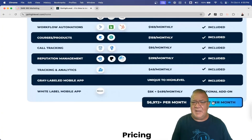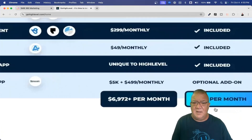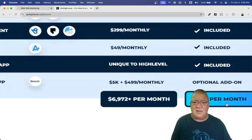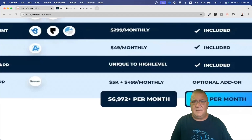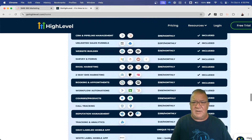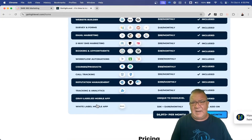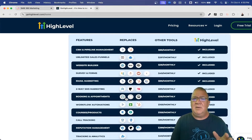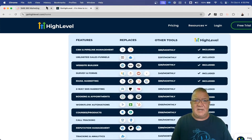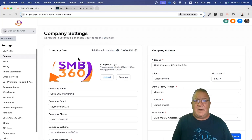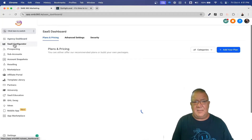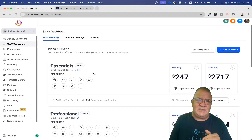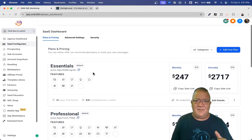Here's what you end up getting, and notice at the bottom how much you'd end up paying for all of these other softwares. For $97 per month you get all of these things that are included here — minus the white label mobile app, which is something else we'll have to discuss — but you do get all of these other benefits inside the Go High Level platform.